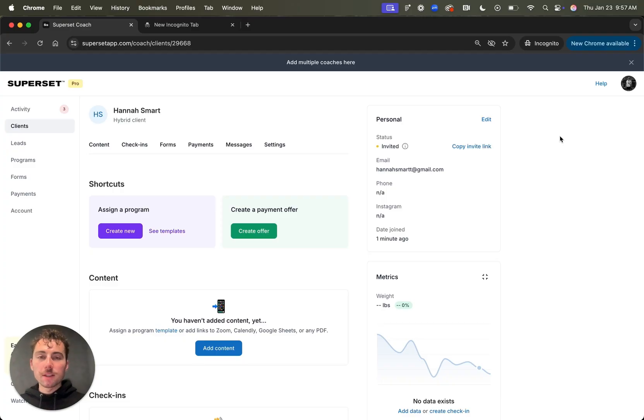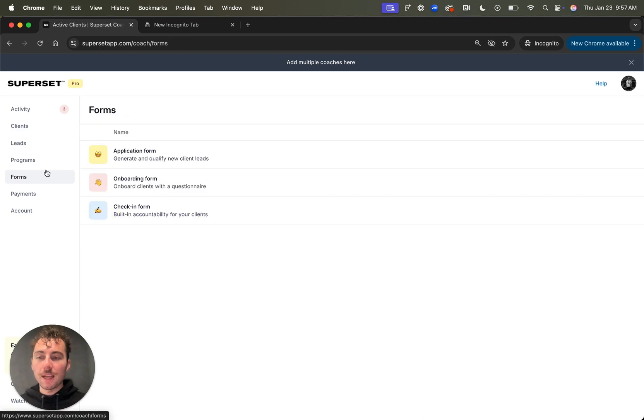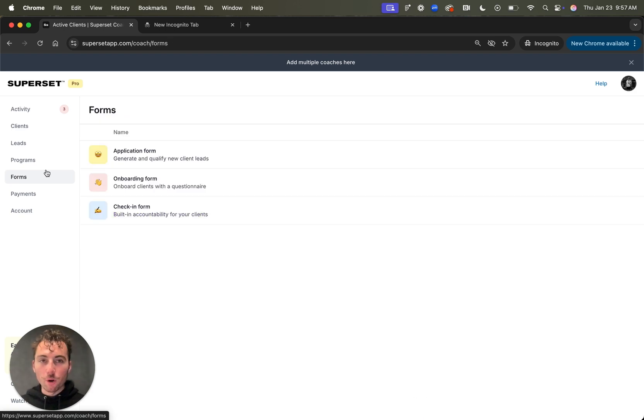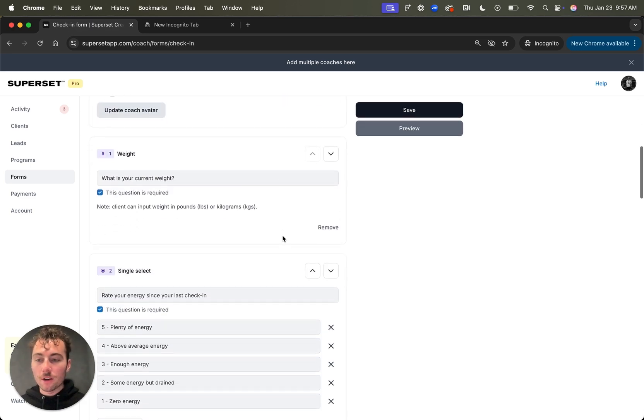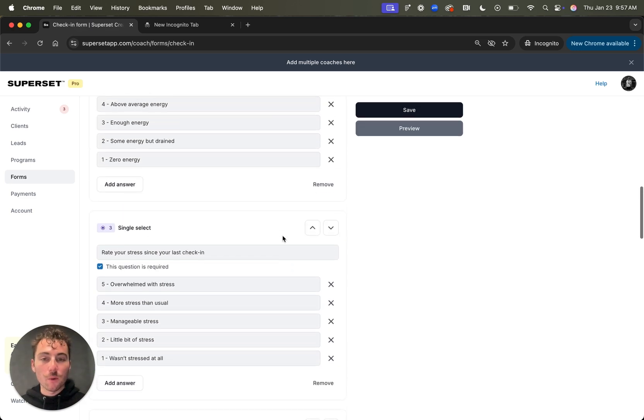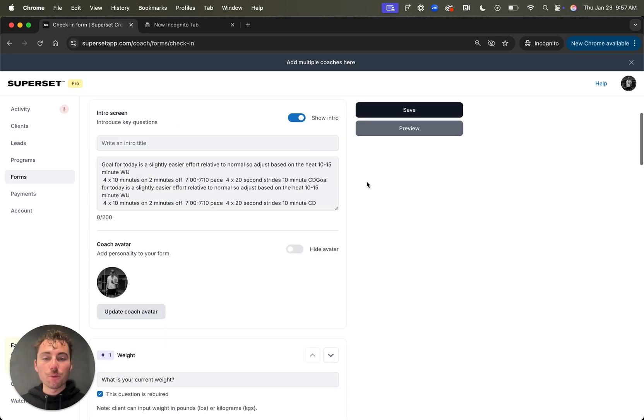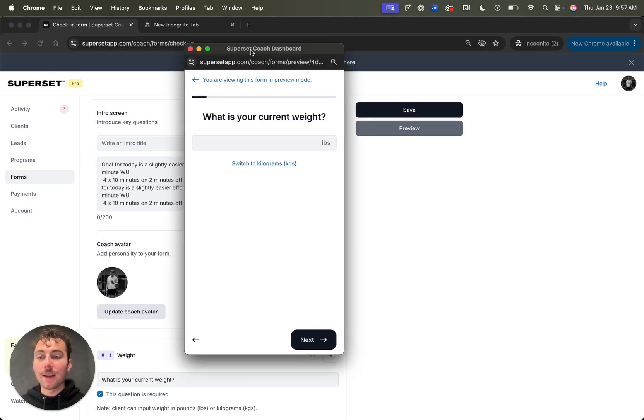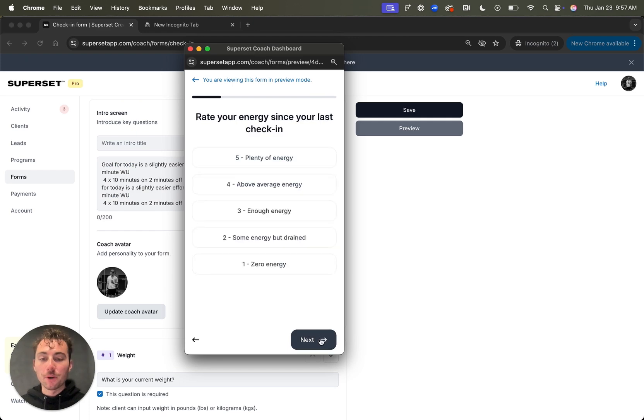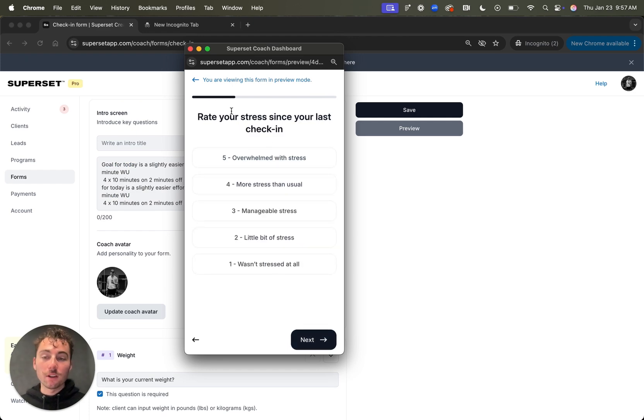One of the awesome things in Superset is your ability to customize forms. I'll head over to the forms tab and from here, I can customize my application form, my onboarding form or my check-in form. All you have to do is click into one of these, ask any question that you want or customize the existing question set. You can also preview what these are going to look like as the client so you can tap through and see what that's going to look like, which is super useful.